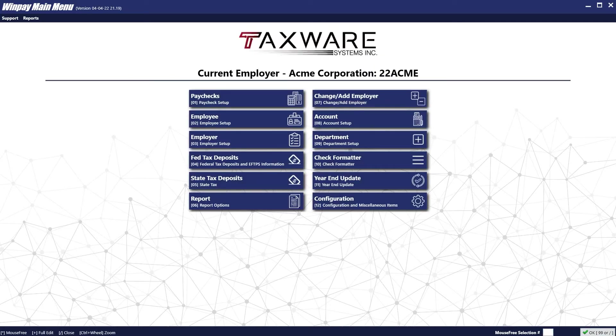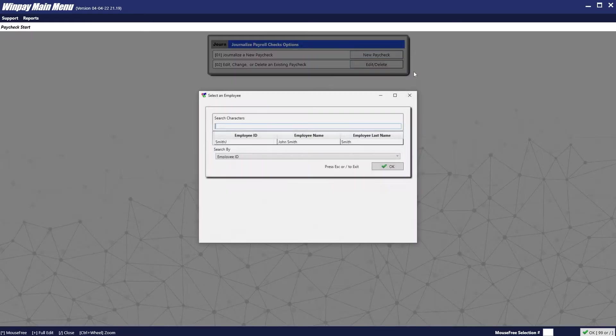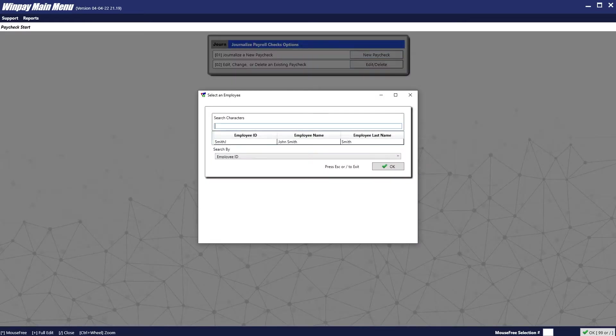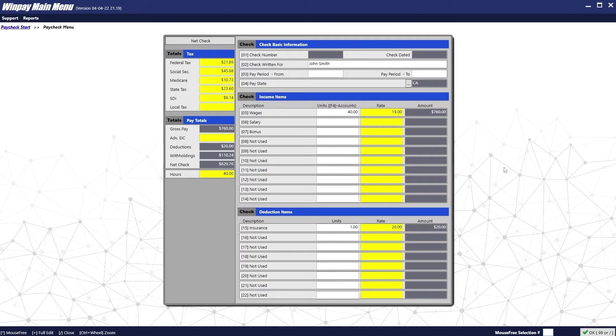We are now ready to make our first paycheck. To make a paycheck, click on line number 1, Paychecks. To add a new paycheck, click on New Paycheck. And then select the employee for which you wish to make the paycheck for. You can see that the default amounts that we put in have been populated.